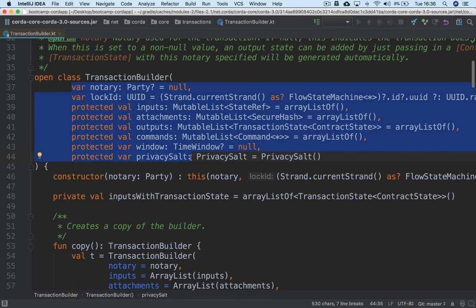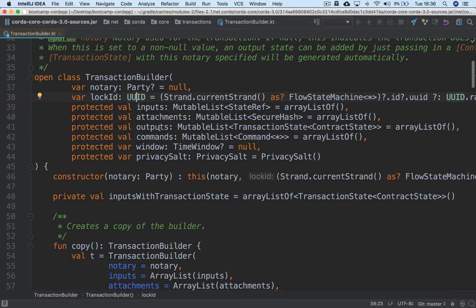So you've got a notary, the inputs, the outputs, the commands, as well as some things we haven't looked at too much, such as the time window and attachments.